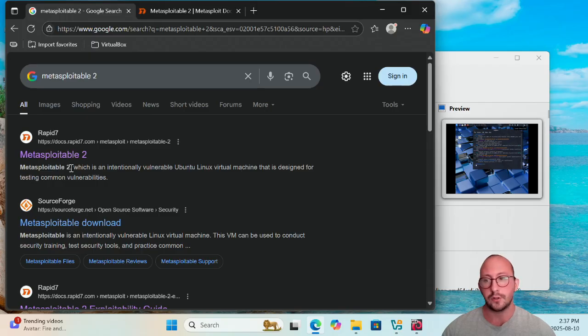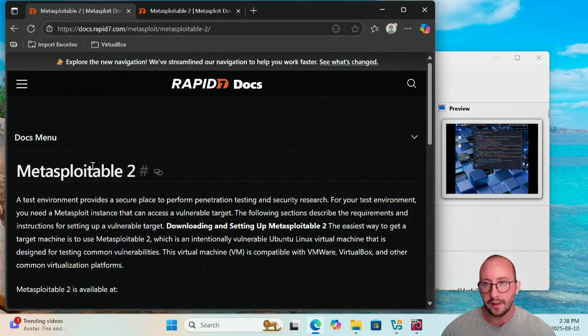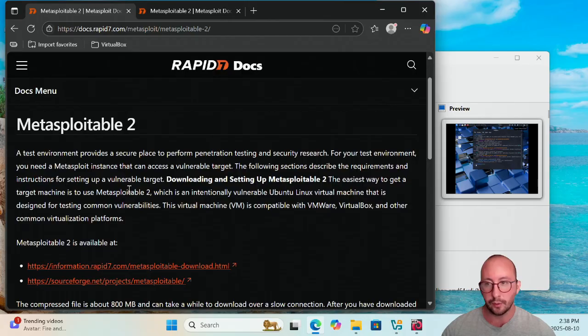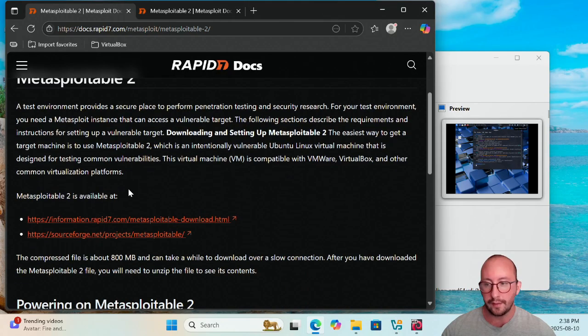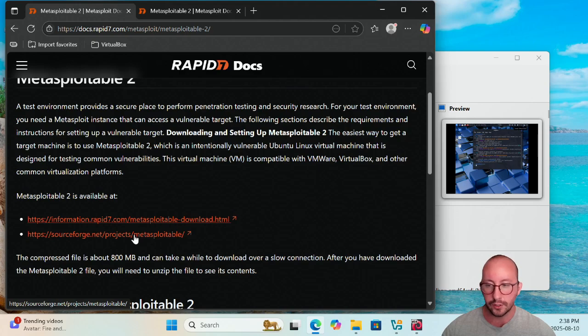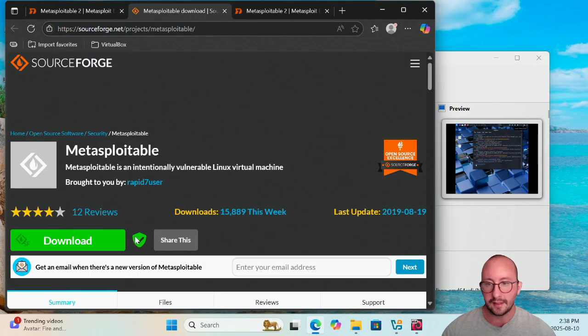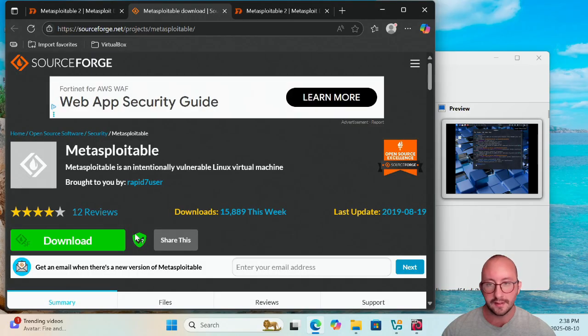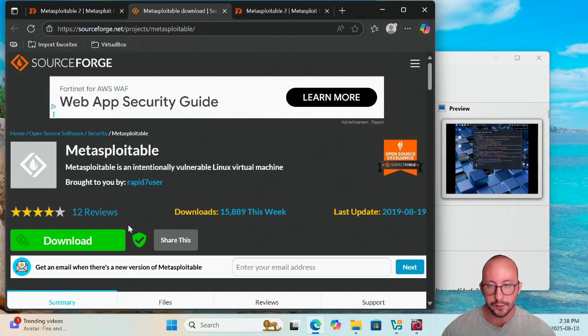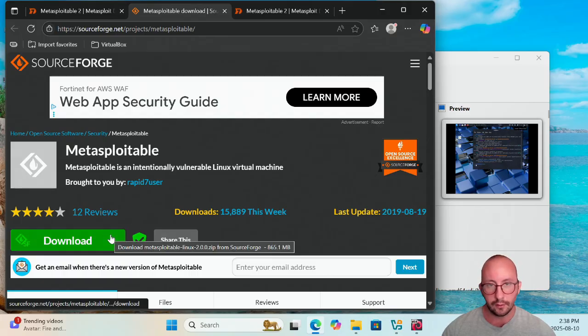It should be docs.rapid7.com with metasploit and then Metasploitable 2, and this will take you to a page that has two links. One of them is a SourceForge link. This is going to be the link that you click on. It is not a huge download, it's not super small. It is 800 megabytes. It should not take too long to download.